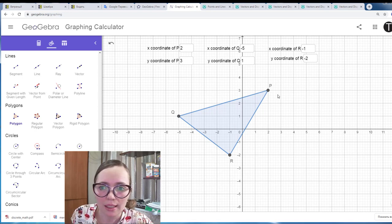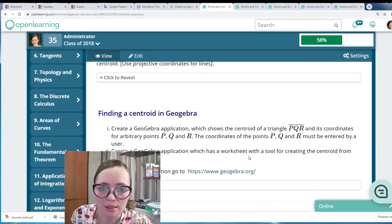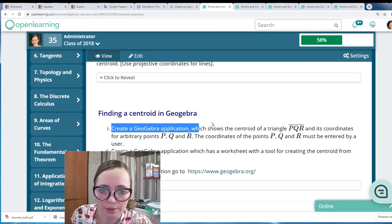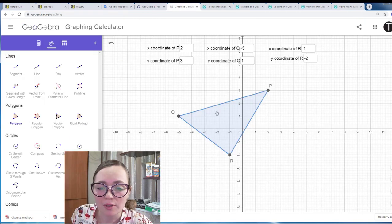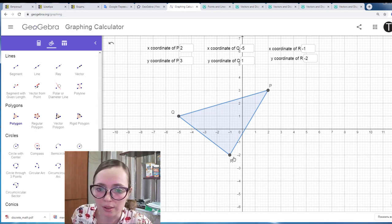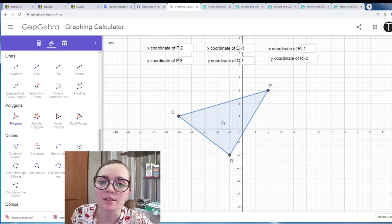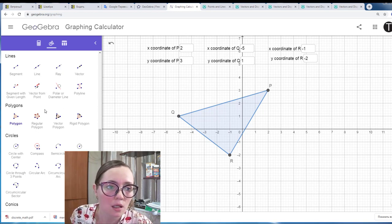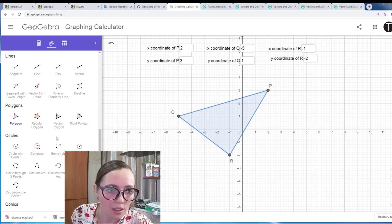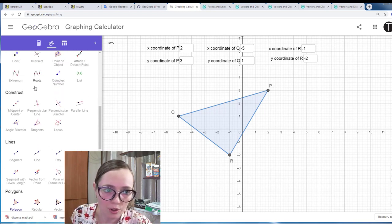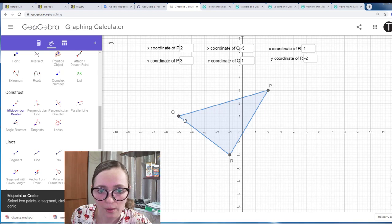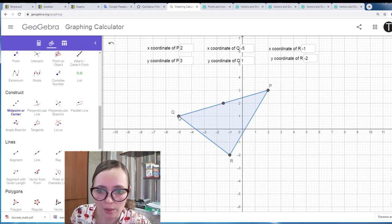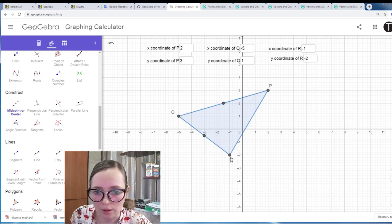Now what do we need? We need the centroid. The centroid is the intersection of medians, so we need to find the midpoint between P and Q, between Q and R, and between R and P. GeoGebra has a special midpoint tool for this. We choose two points at a time — midpoint of P and Q, then Q and R, then R and P.